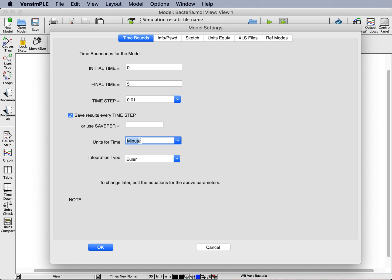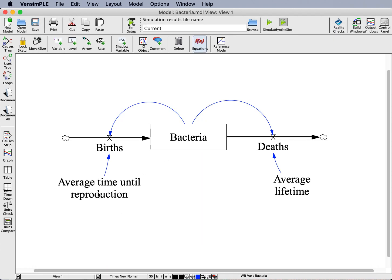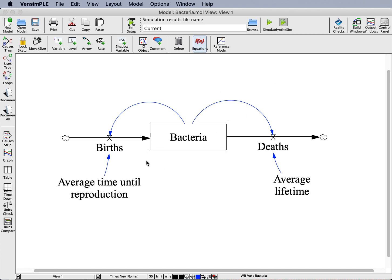So I choose minute, and I'm going to get back to model settings later because you might notice there's this tab that we've ignored so far called units equiv. We'll get back to that, but remember that's there because we'll come back there. So I've got our bacterial model here, this is your standard sort of population model with a birth and a death process here. We've got our reinforcing loop and a balancing loop, so we should get sort of S-shaped growth out of this thing.